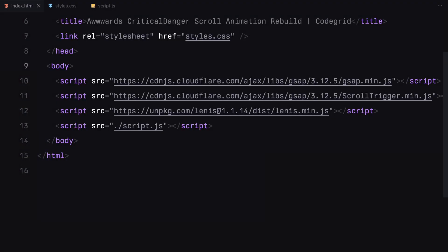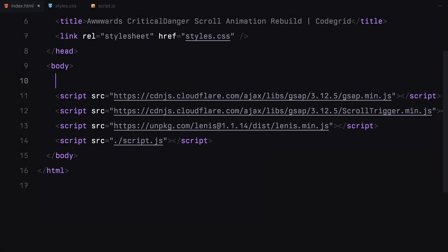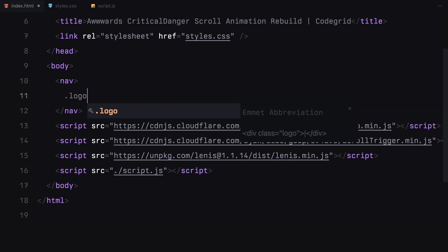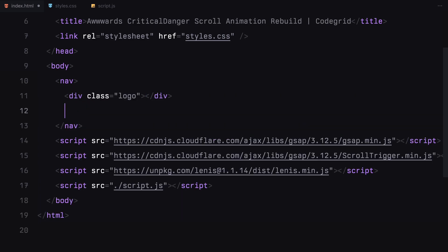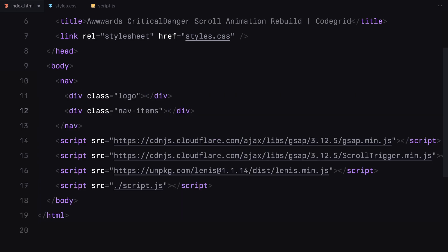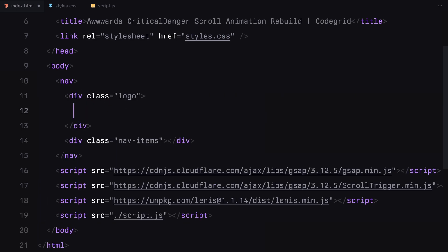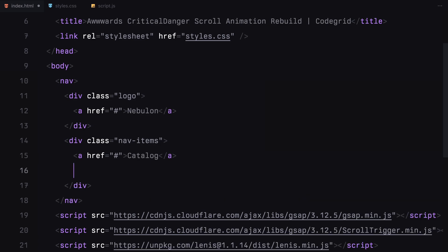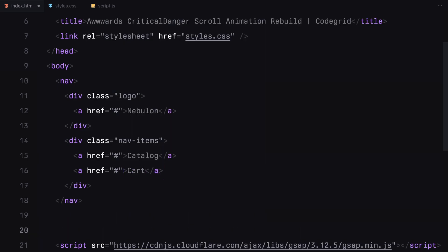Let's begin with the HTML structure. First, I'll add a simple navbar with a logo and a couple of navigation links.